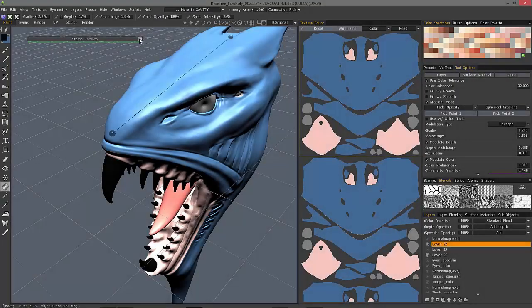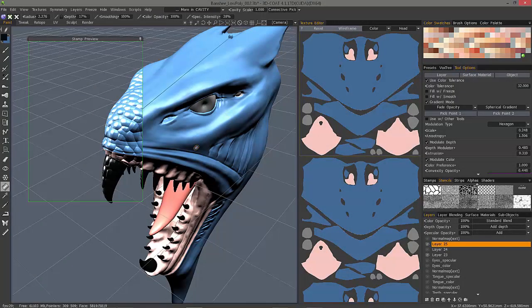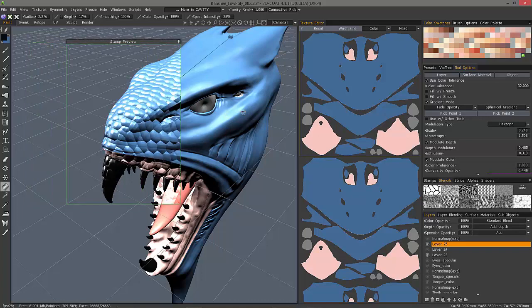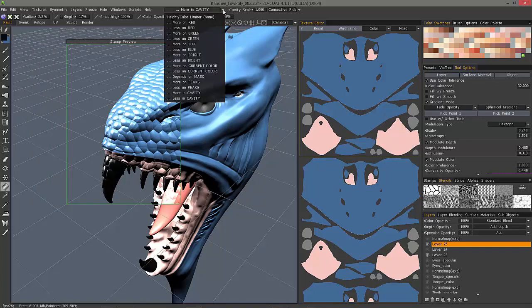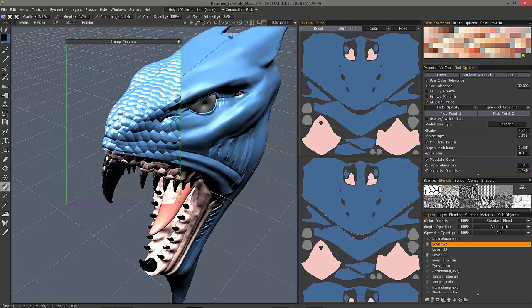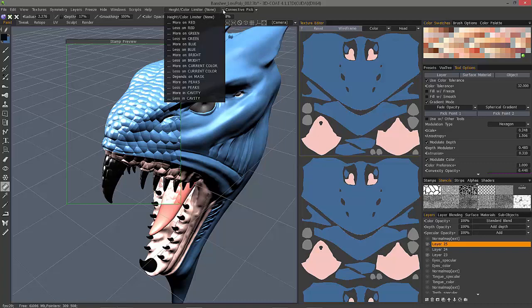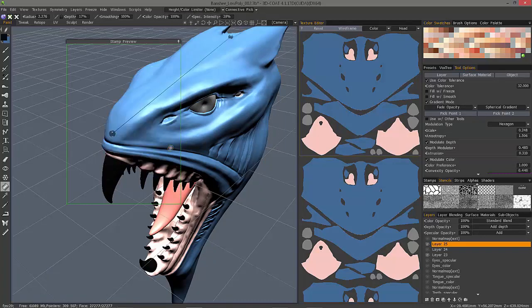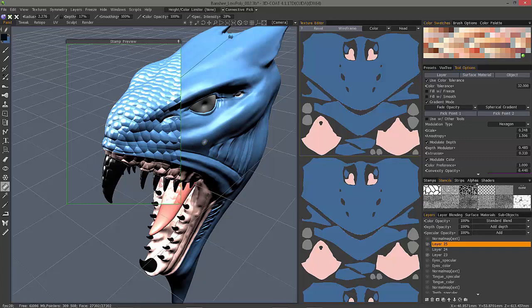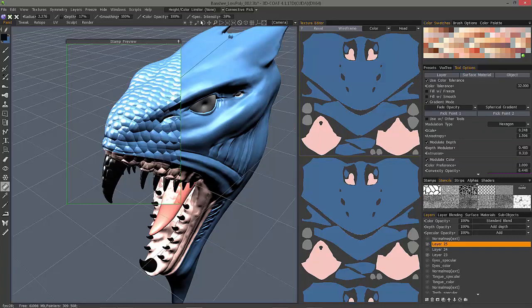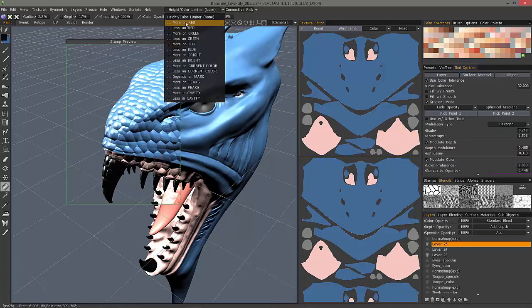Alright, so we're going to pick up where we left off in the previous video, and I first want to go back to the constraints drop list here and turn off cavity painting. Just remember, whenever you're using cavity painting, to make sure to go back, because oftentimes you'll be using other tools and wondering why it's not functioning properly, and that's because cavity mode is still active.